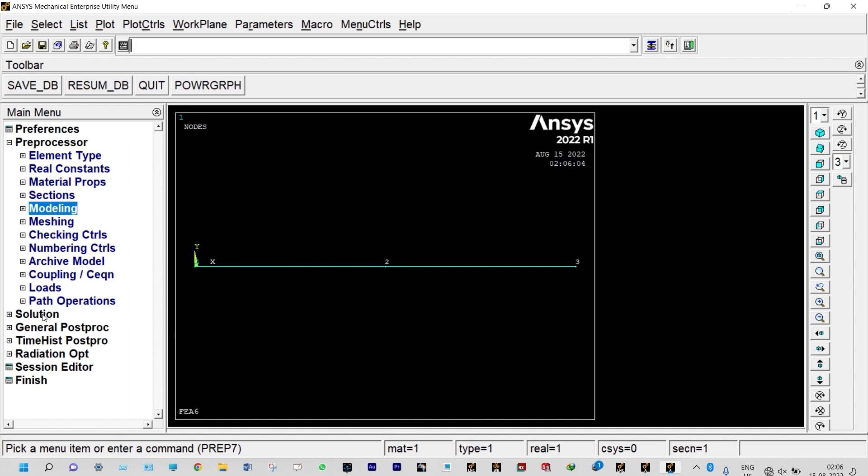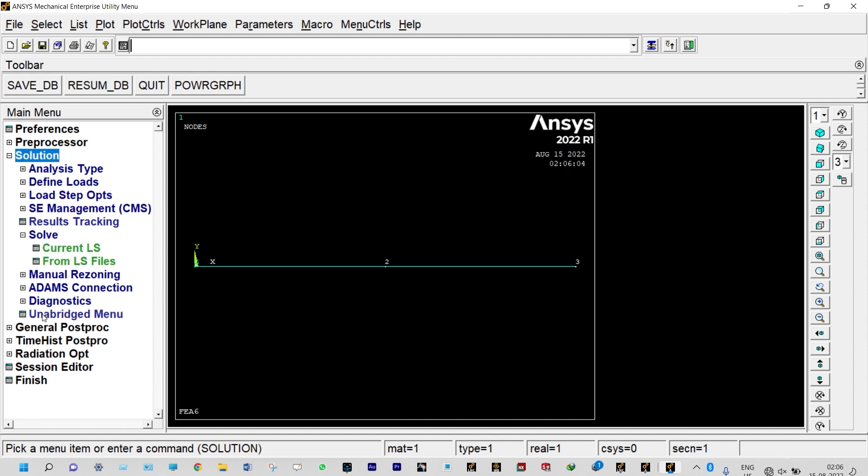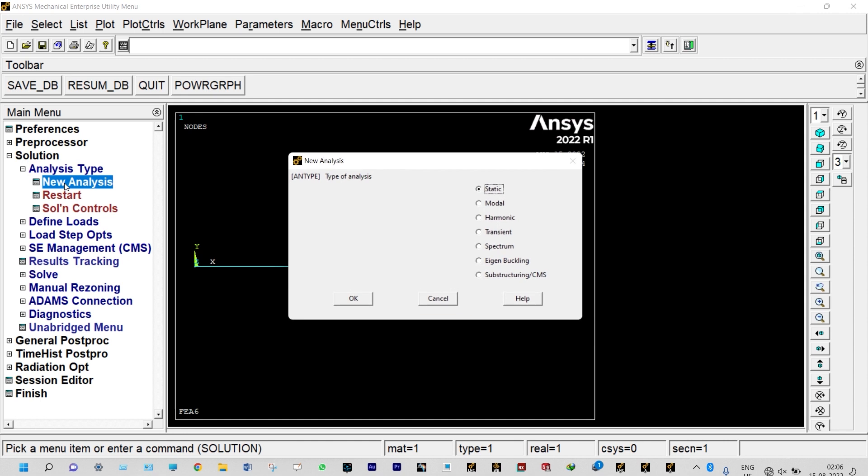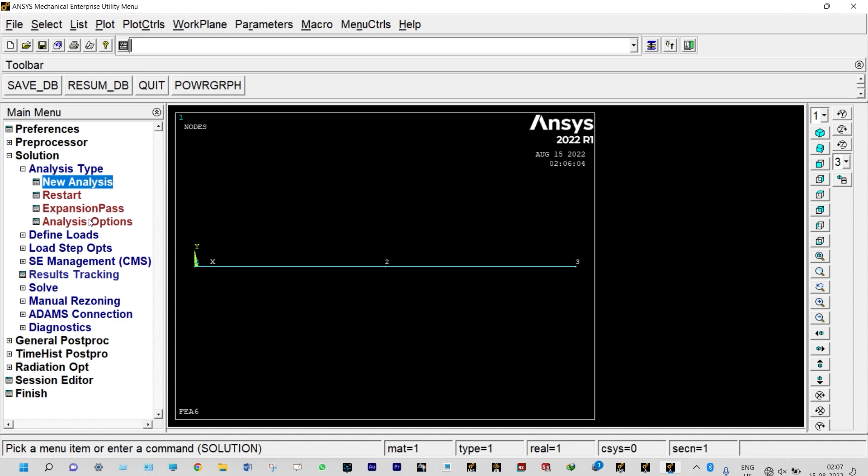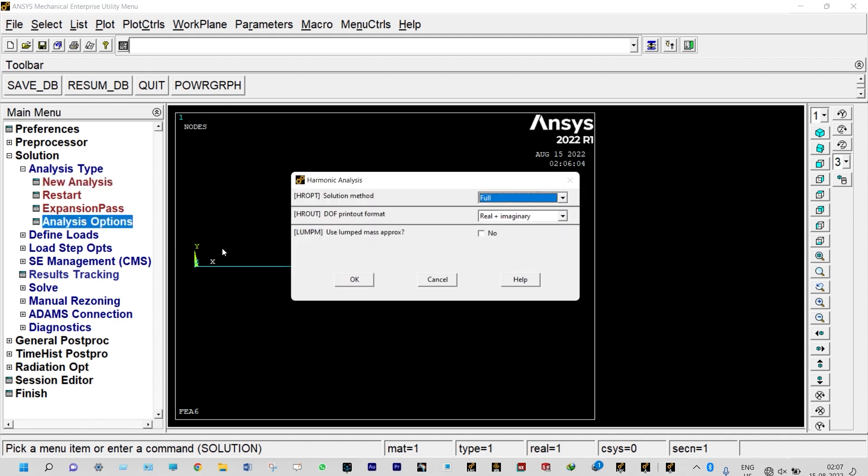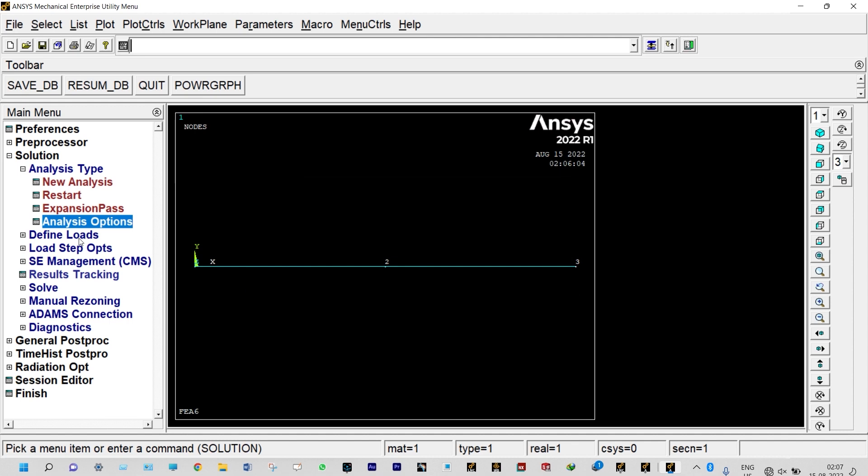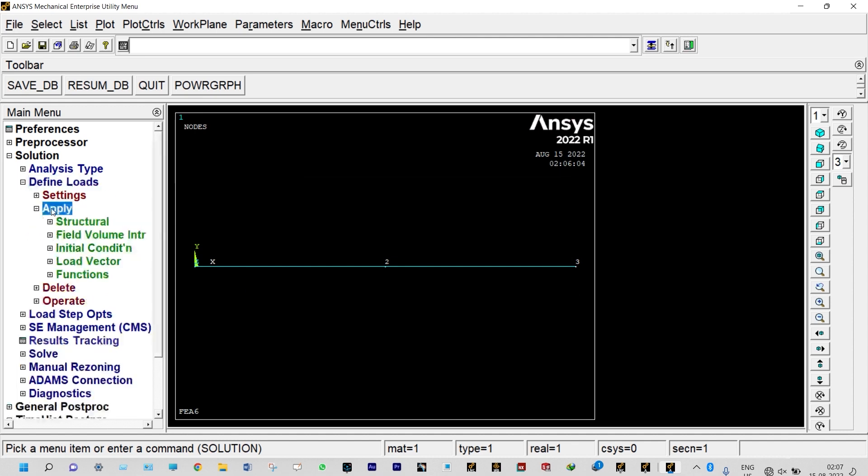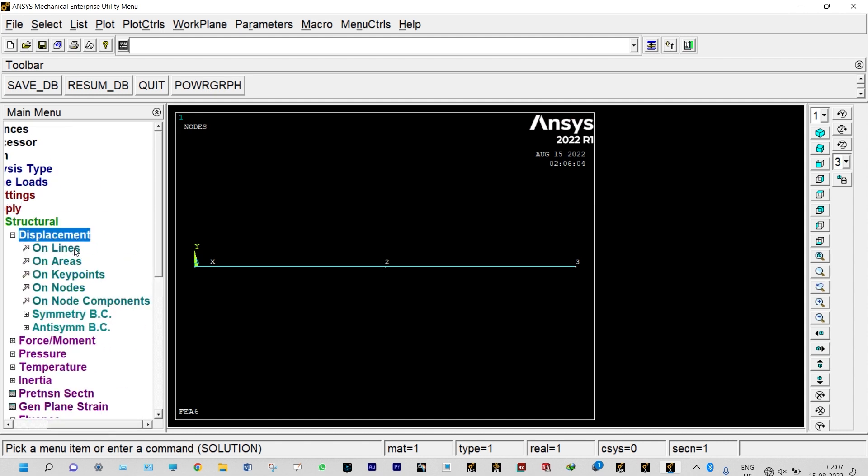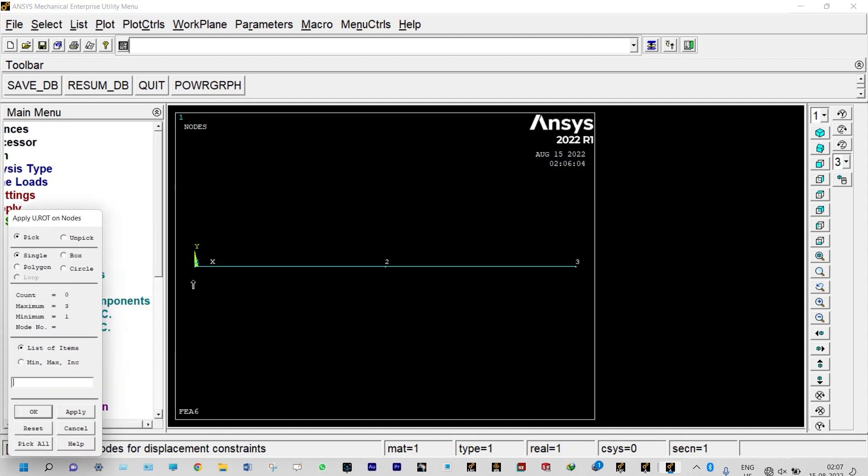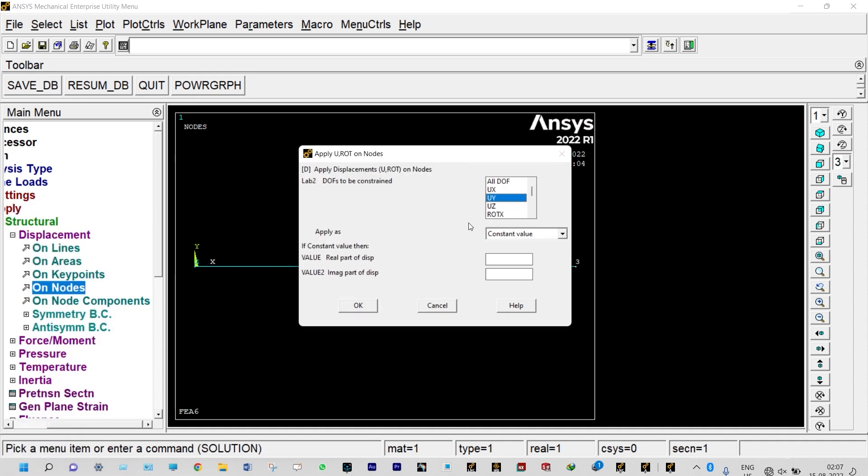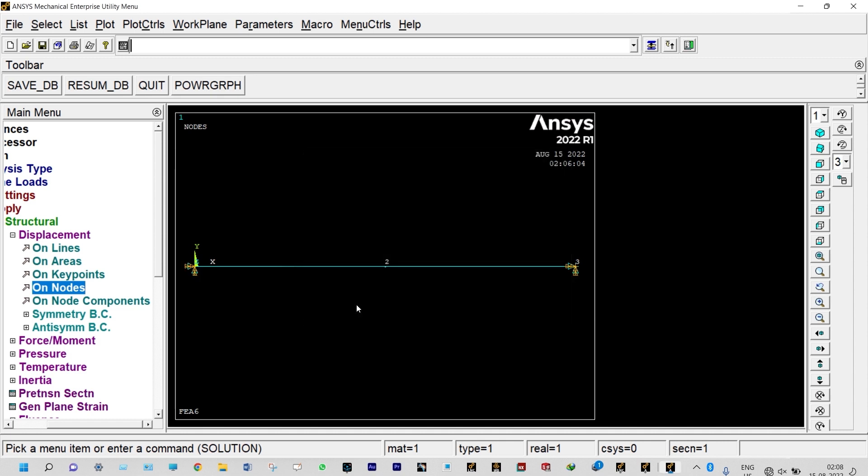Next, we need to provide boundary conditions. Solution, analysis type, new analysis. It is a harmonic analysis. Analysis options: we are considering full method, printout format is real and imaginary, and tolerance is 1e-8. Next, we need to apply boundary conditions. Define nodes, apply structural displacement on nodes. It will be fixed at both ends. Select node 1 and node 3. All degrees of freedom should have zero displacement. So nodes 1 and 3 are completely fixed.